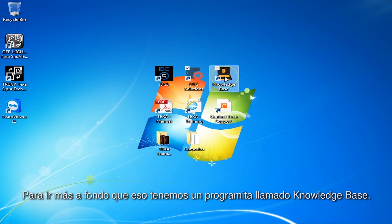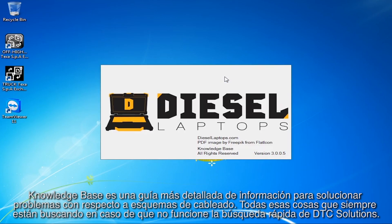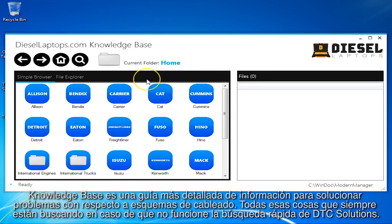To get a little bit deeper than that, we have a program called Knowledge Base. Knowledge Base has more detailed troubleshooting guides, wiring schematics, and repair information — all that kind of stuff you're always asking for if the quick lookup doesn't work from DTC Solutions.